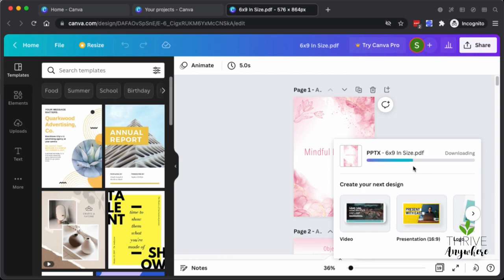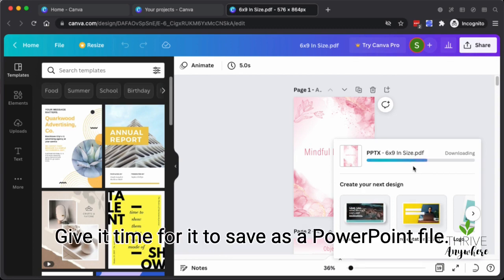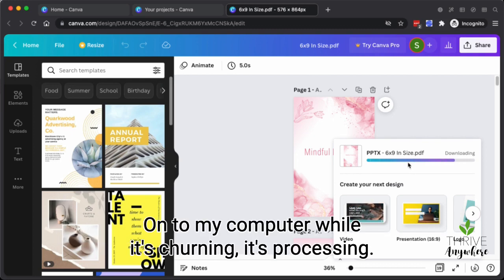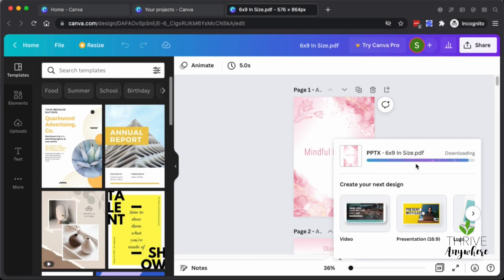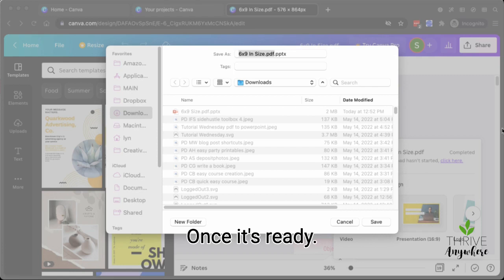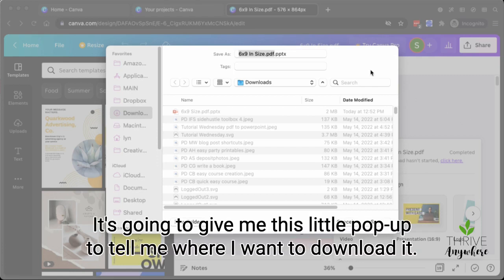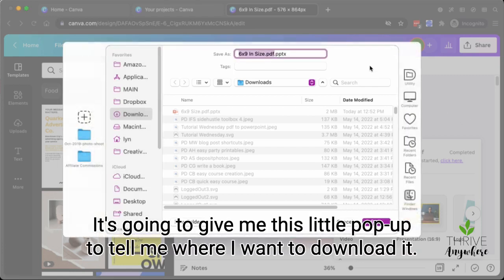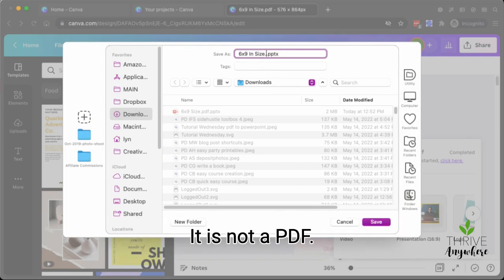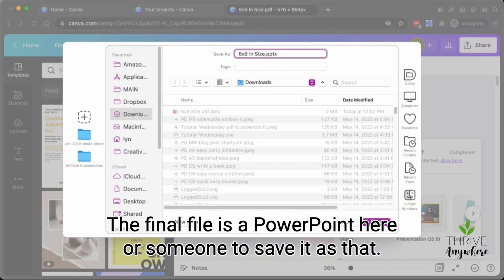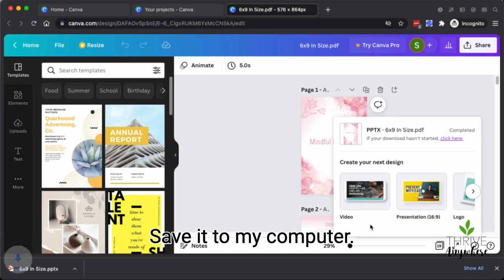I give it time for it to save as a PowerPoint file onto my computer while it's churning. It's processing. It's converting the file. Once it's ready, it's going to give me this little pop-up to tell me where I want to download it. I don't want you to confuse this because it's got a PDF. It's not a PDF. The final file is a PowerPoint here. So I'm going to save it as that. Save it to my computer.